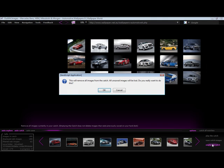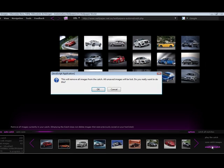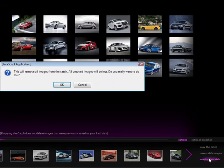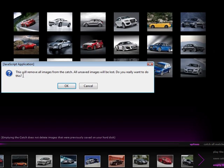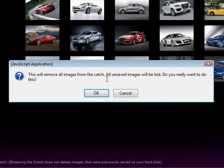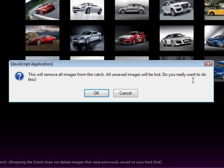I can also empty the catch, which removes all images from inside my catch. Outwit Images displays a warning message asking if this is really what I want to do. Please note that any unsaved images will be lost by clicking OK. I have already saved my images, and I am sure that I want to empty the catch, so I can click OK.